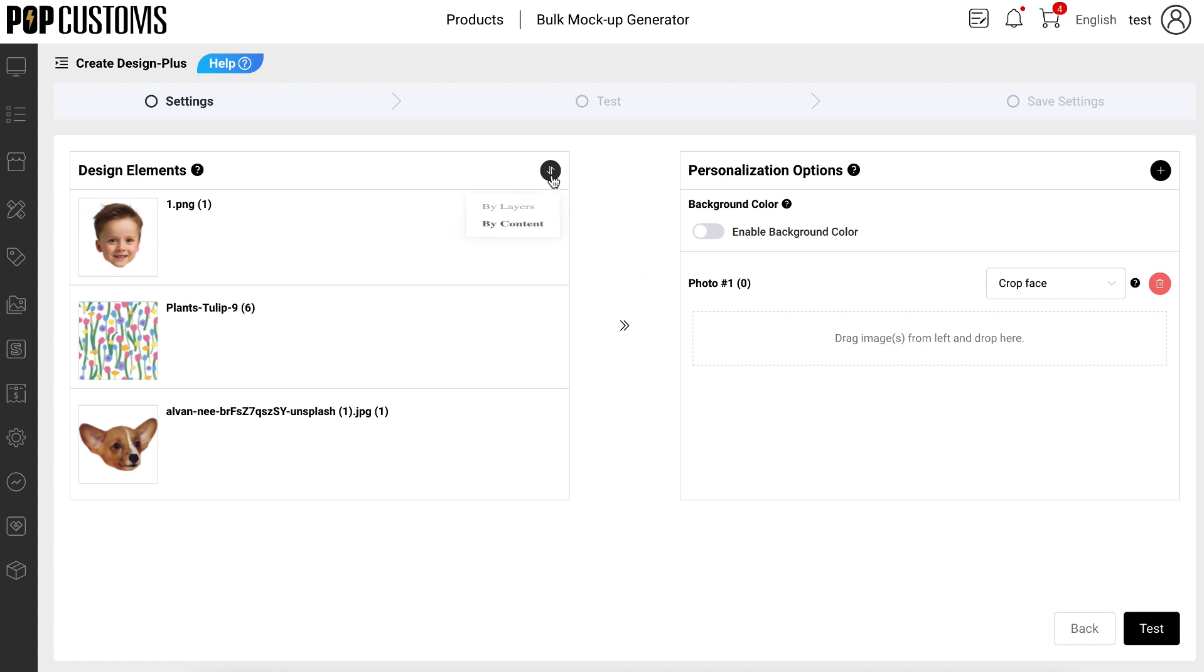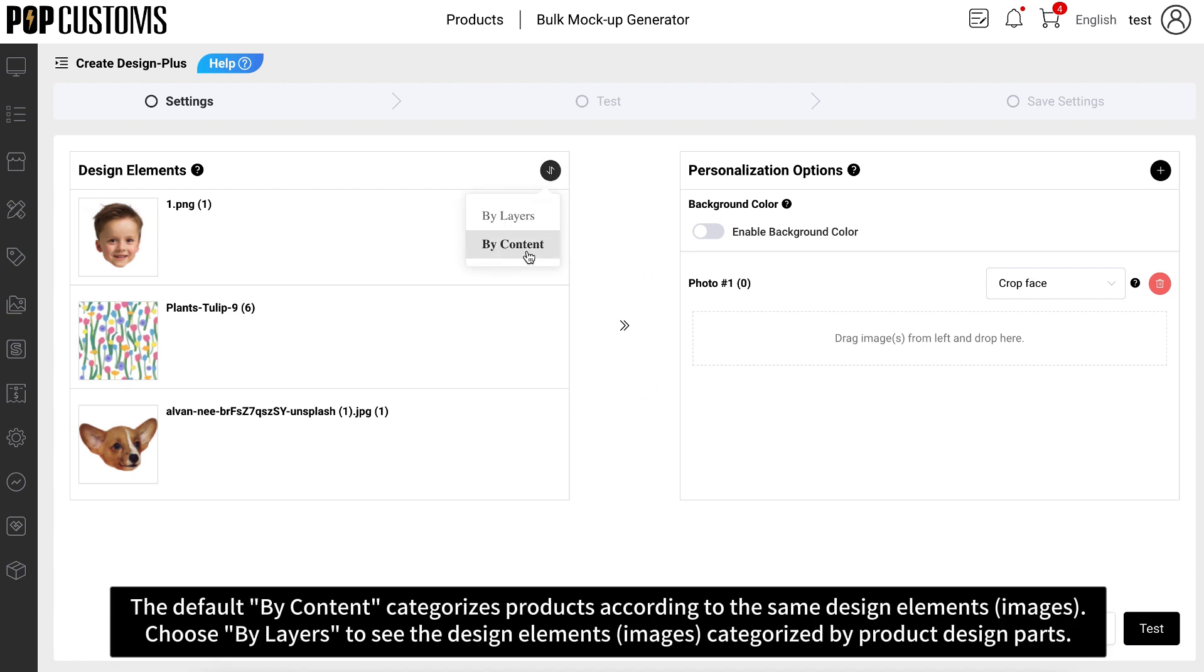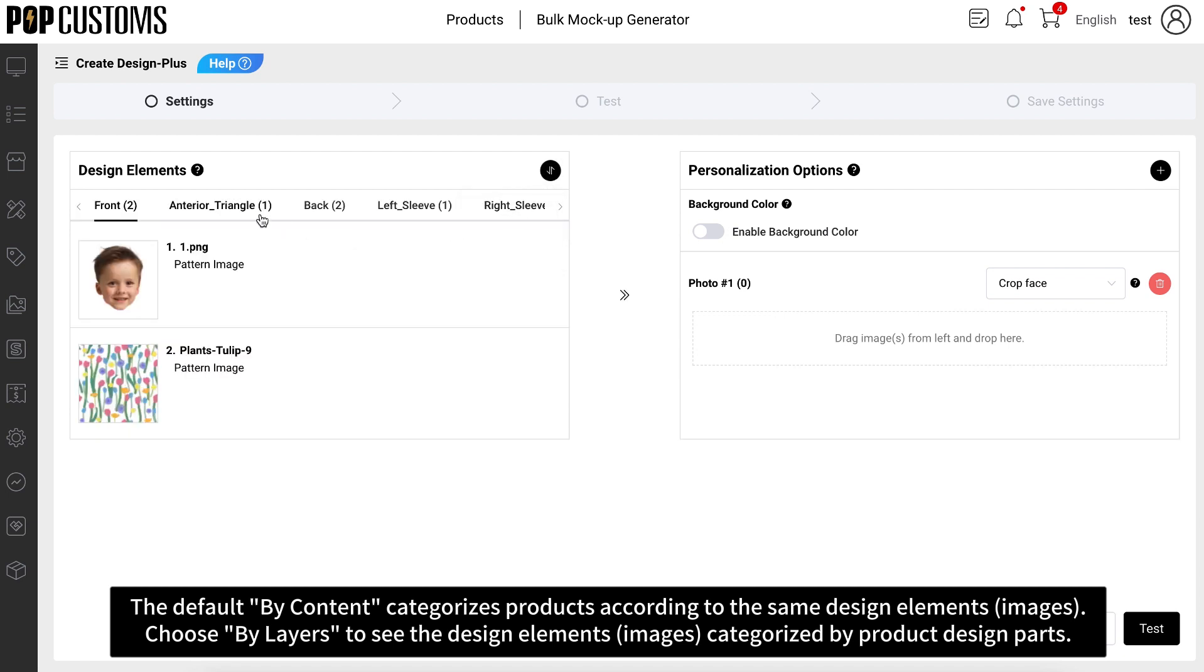The default by content categorizes products according to the same design elements and images. Choose by layers to see the design elements and images categorized by product design parts.